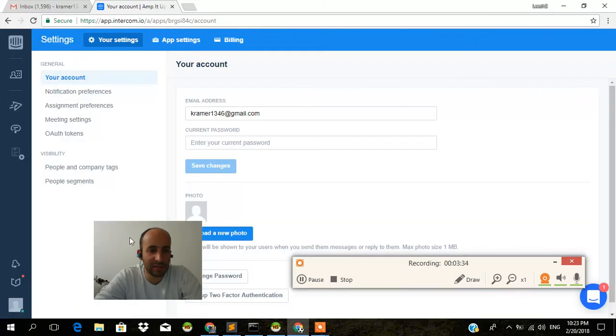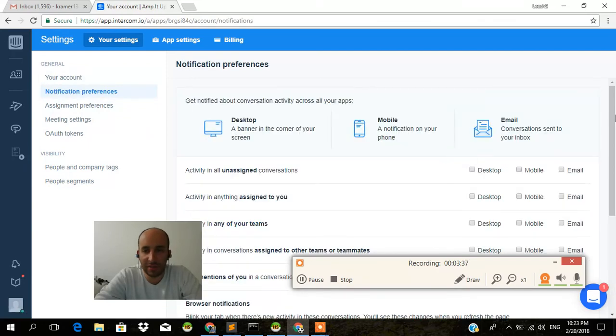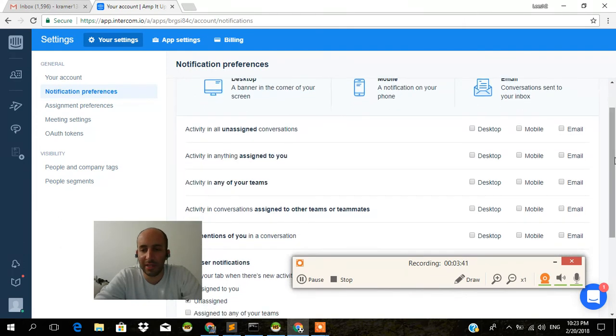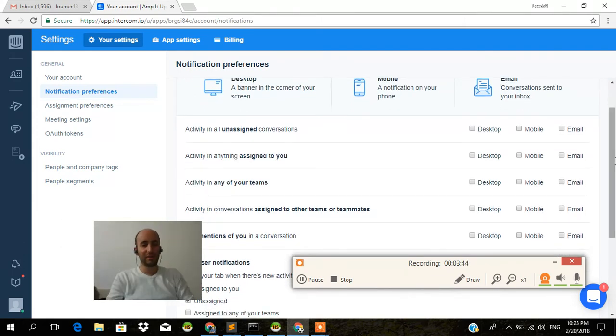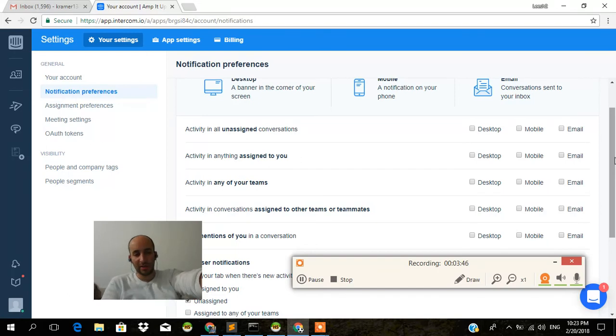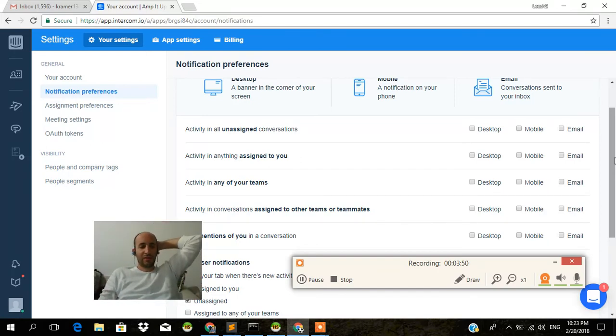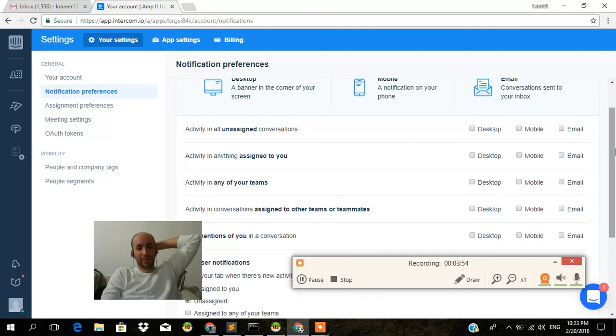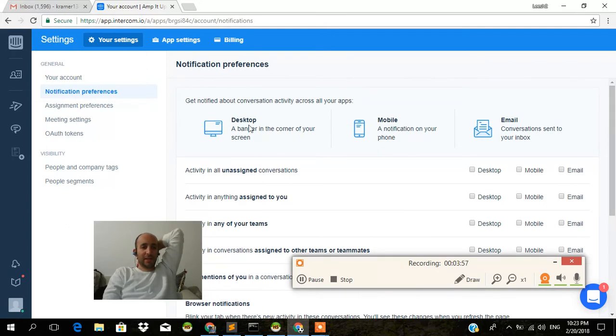I'm going to go to settings. I'm going to go to notification preferences. As you can see, I've turned off all my notifications so that I don't get stuff to the email, because you want to pretty much train your customers to try to contact you through Intercom itself, maybe through a help email. And there's another way to configure that. Maybe that will be covered, maybe not.